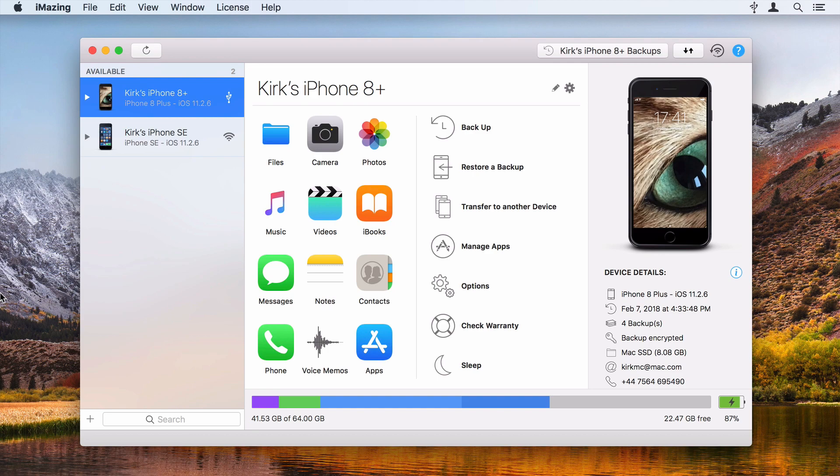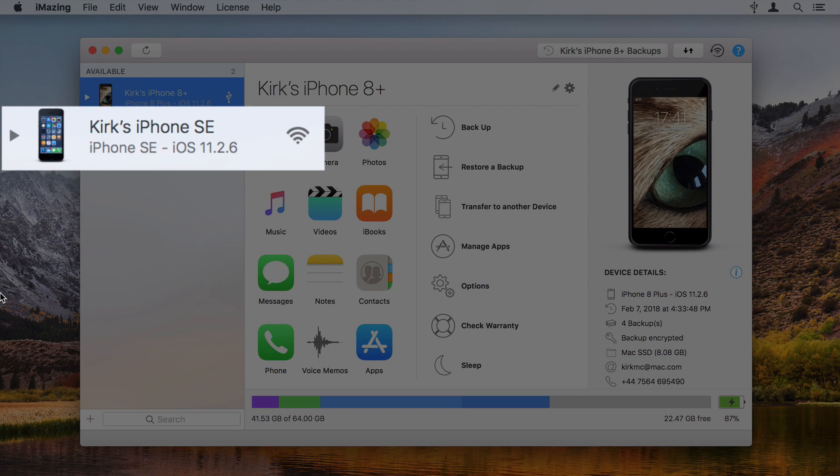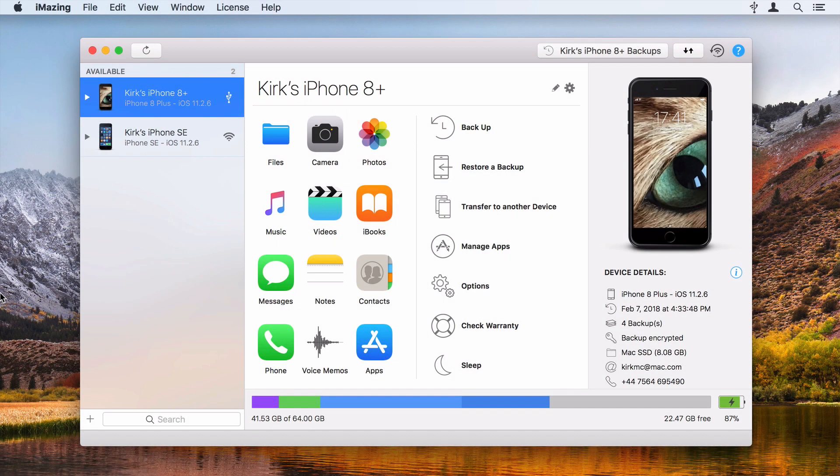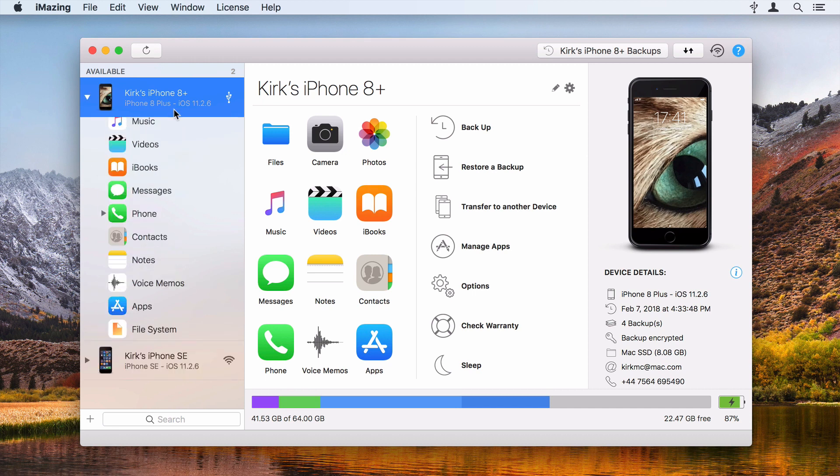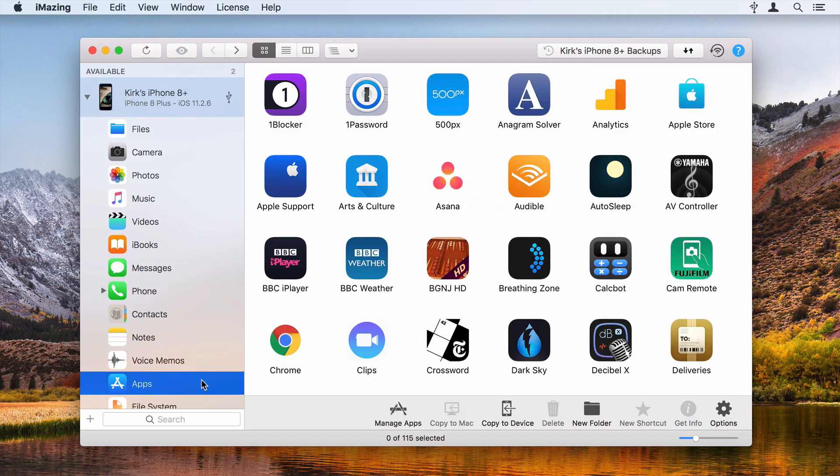Launch iMazing and connect your iOS device. If you've already connected a device and it's available via Wi-Fi, you'll be able to use it without a wired connection. Select your device in the iMazing sidebar, then select Apps.